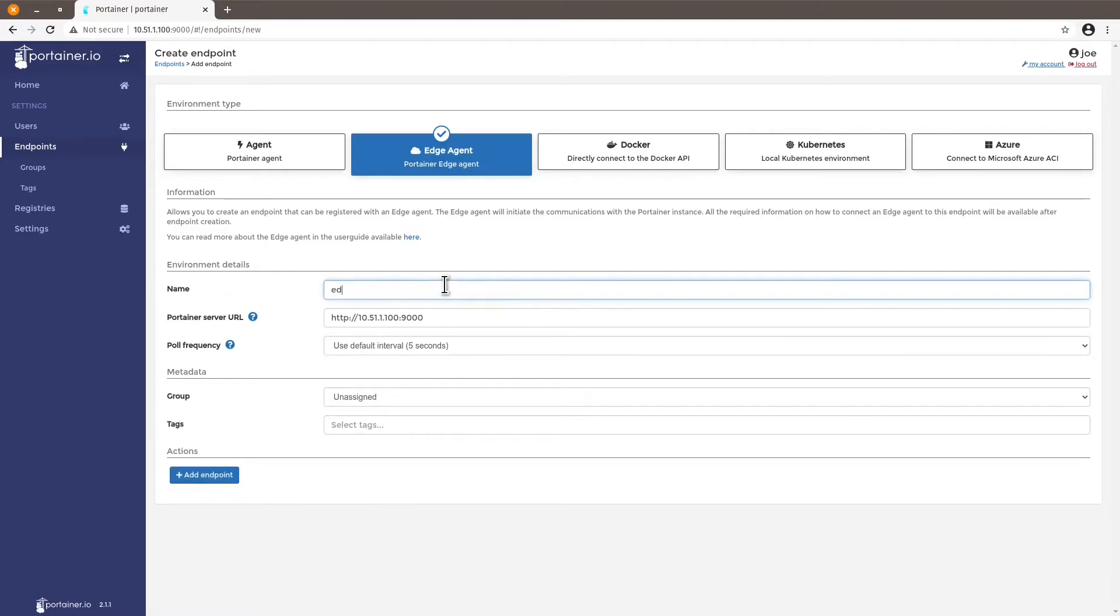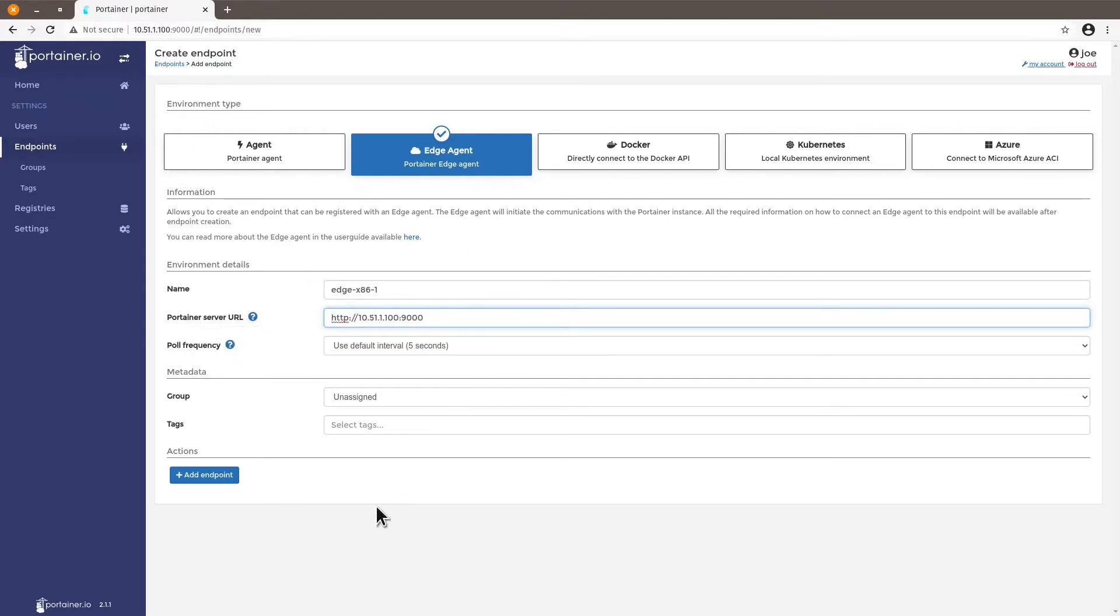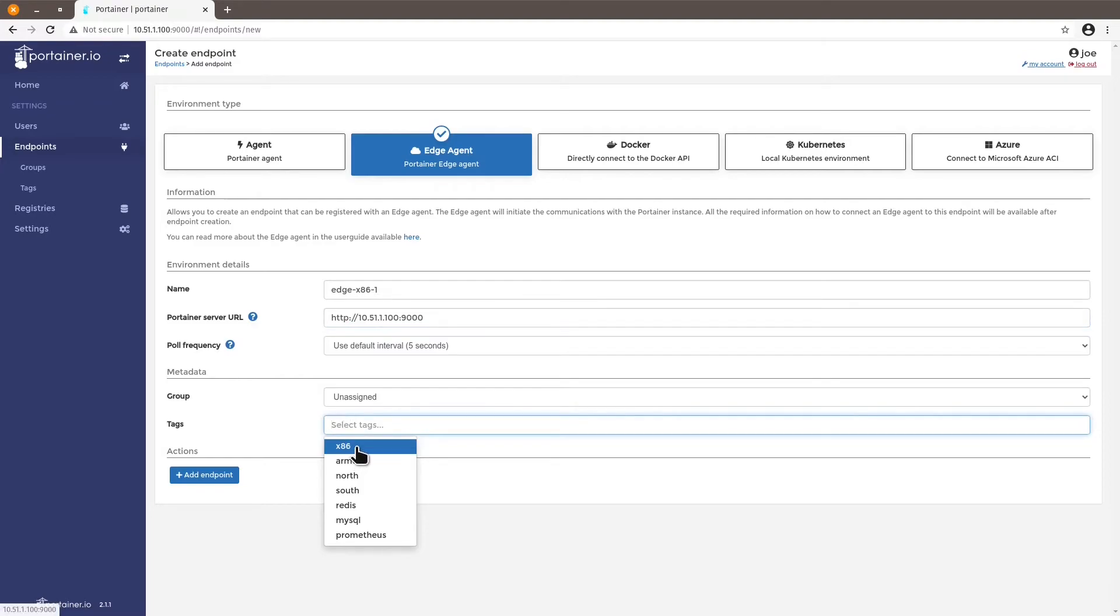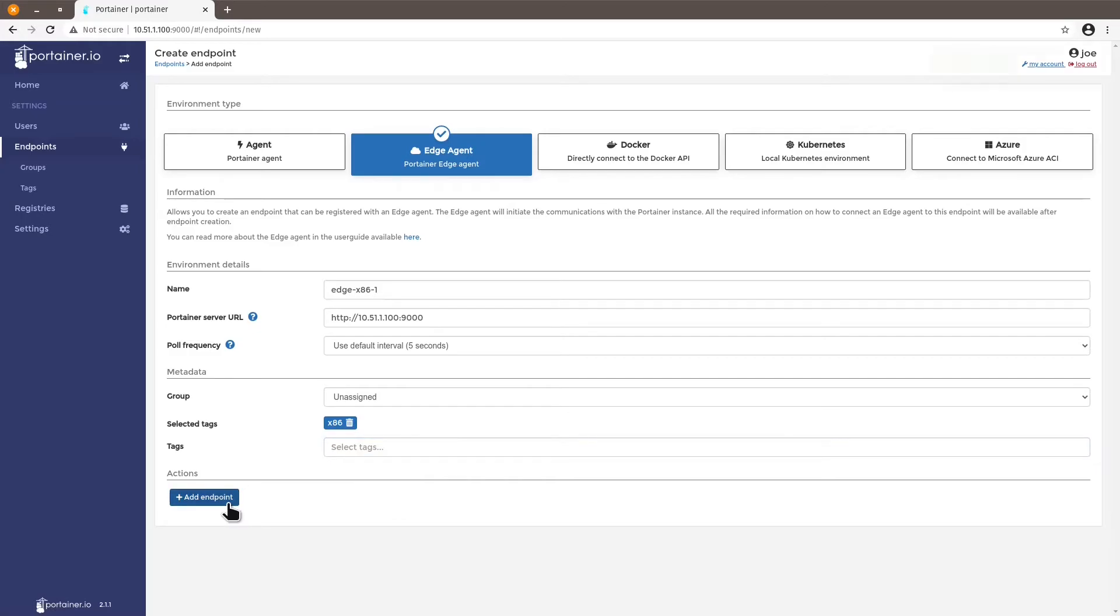Let's call it edge x86-1. Now, this IP address is very important here, because this is where you're going to manage your endpoints. So make sure that the IP address of the Portainer server URL matches the one where you're adding your endpoints. In terms of tags, let's just give it the first tag x86, which is the one I'm going to use just to add this endpoint. Click on add endpoint.